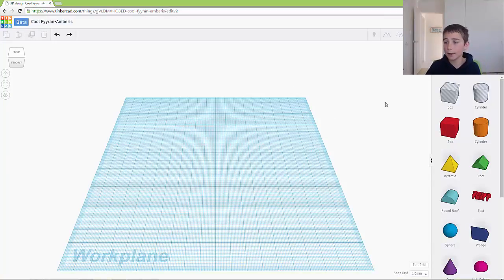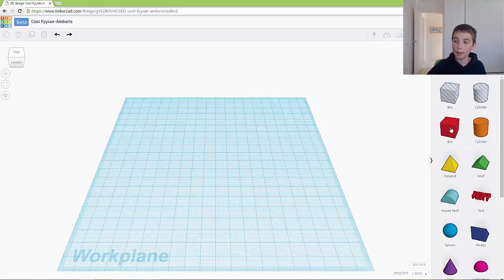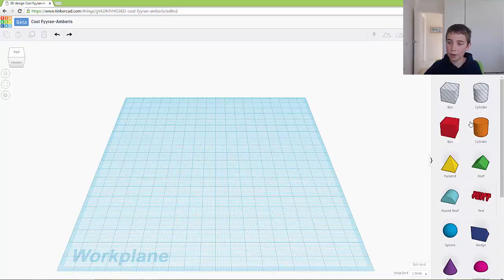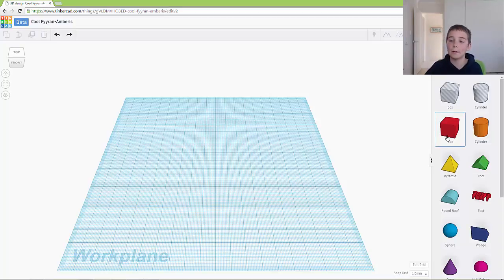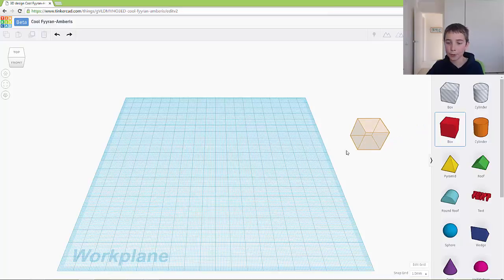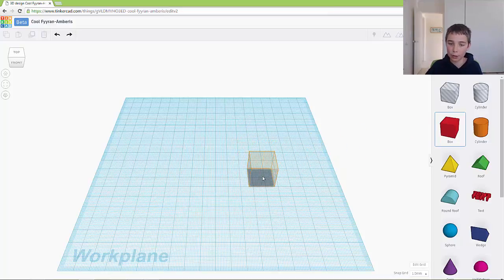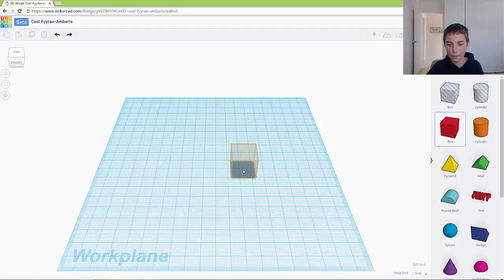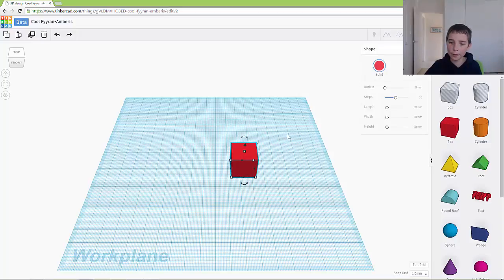So this is Tinkercad, and what you want to do here is pull out an object from your sidebar. You are going to click on the object with your left mouse button, hold it down, and using your mouse drag it onto the workplane. And you see it makes this orange transparent shape. So when you let go, it becomes a solid.